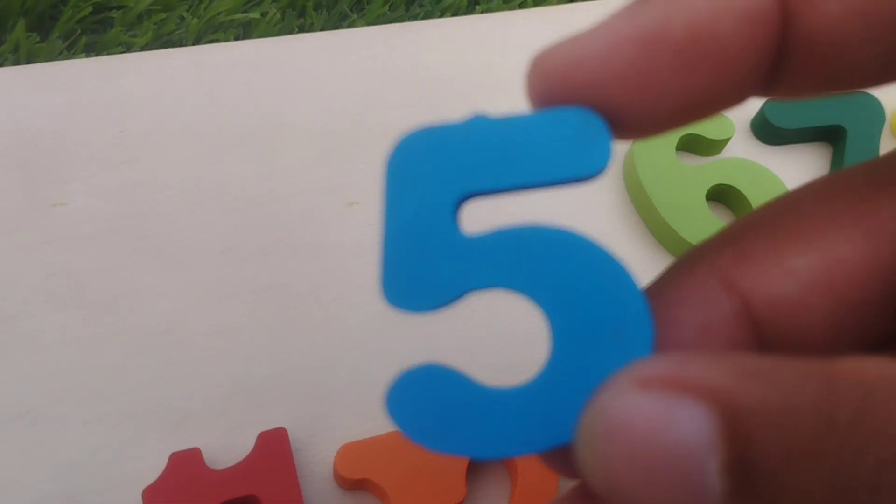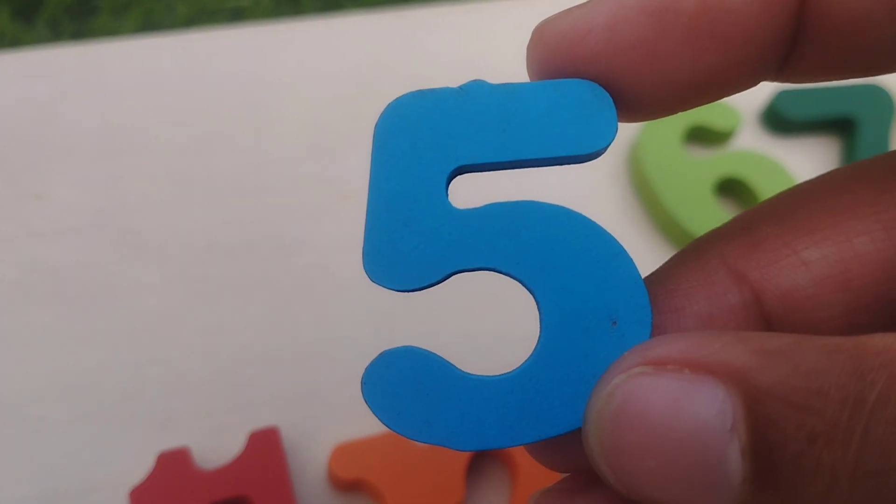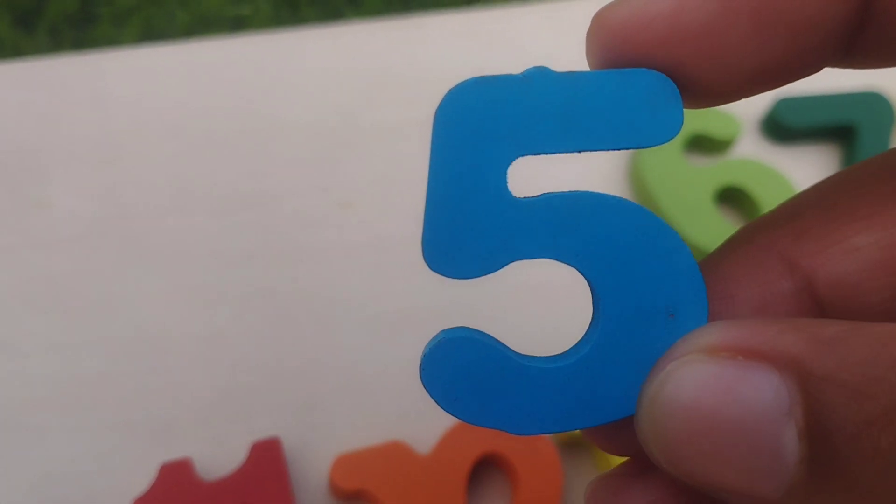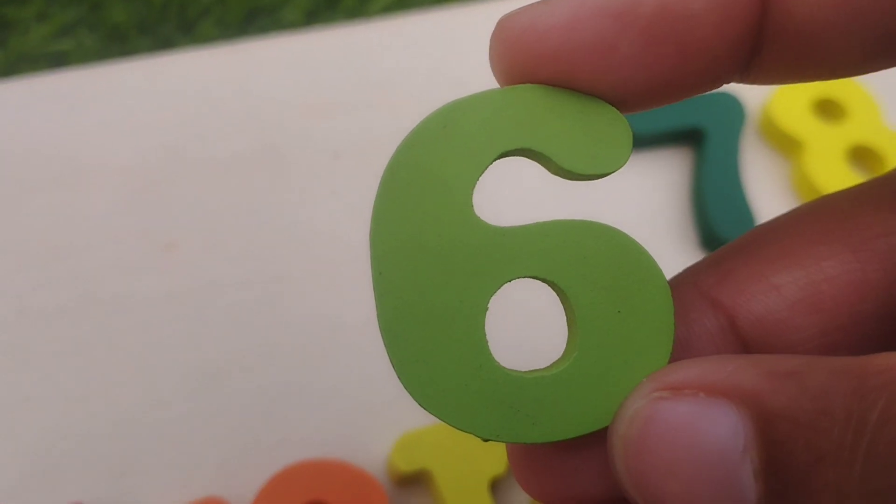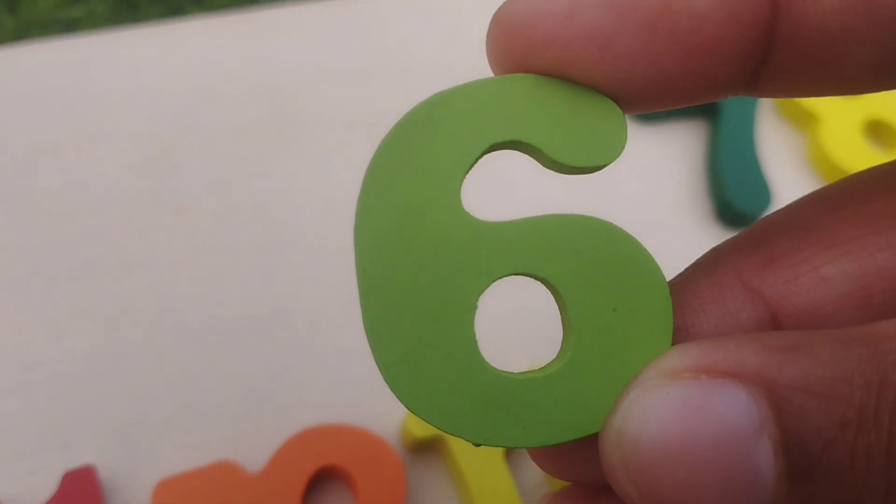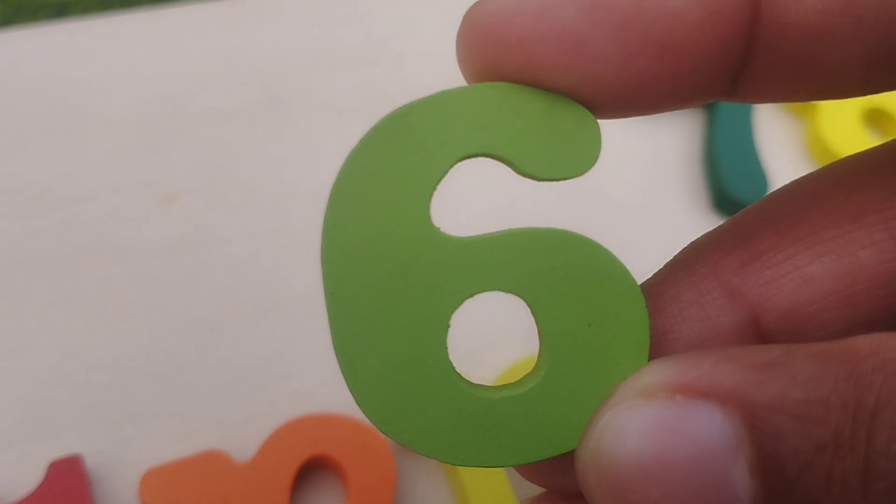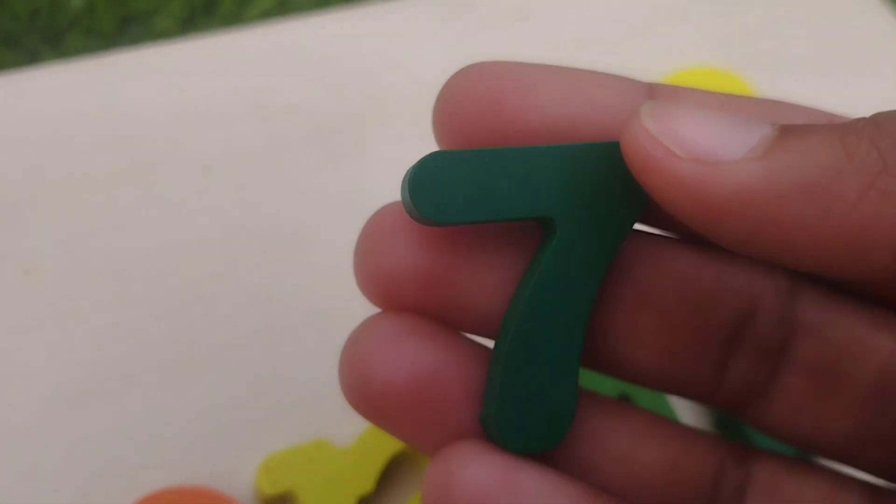Five, number five. The next number is number six. This is number six.